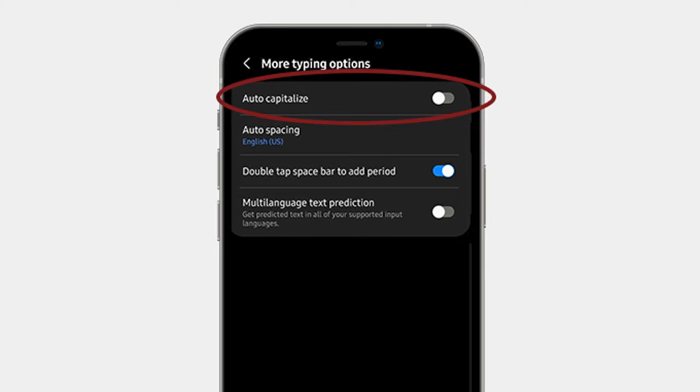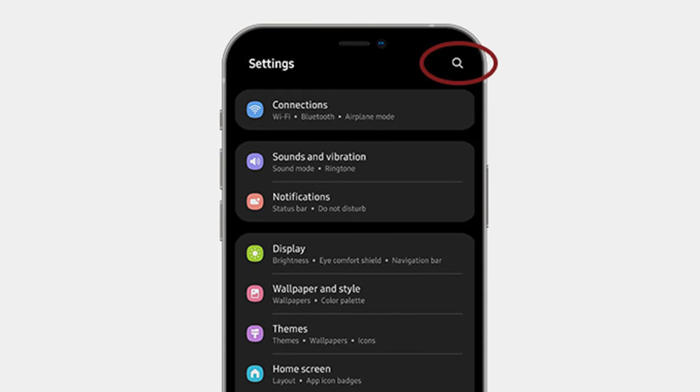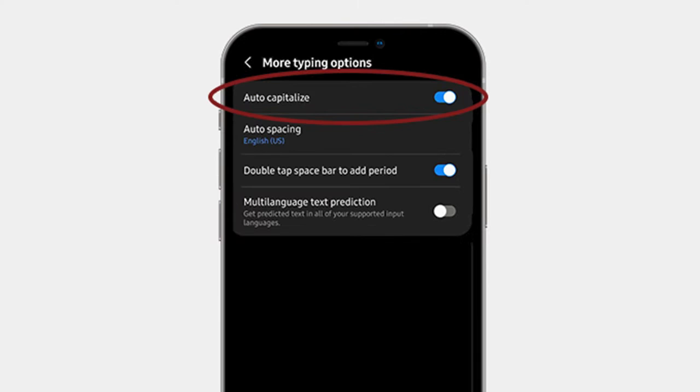Step number one, open up your phone system settings. Step number two, search for and select text corrections. Step number three, toggle auto-capitalization off.